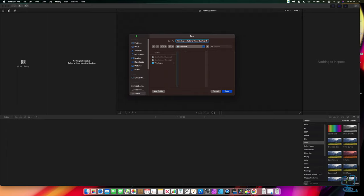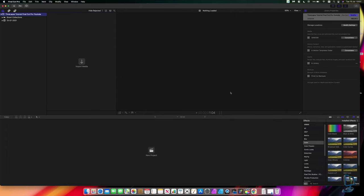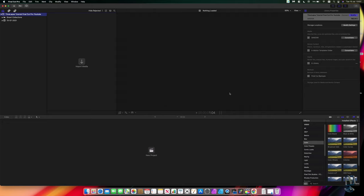I'm saving it onto the USB I've got plugged in here. If you are saving to USB or hard drives, make sure you've got enough room, because when you start working in Final Cut Pro the libraries usually end up quite large. It's not too bad with time-lapses since they're images, but when you start working with video they do end up big.